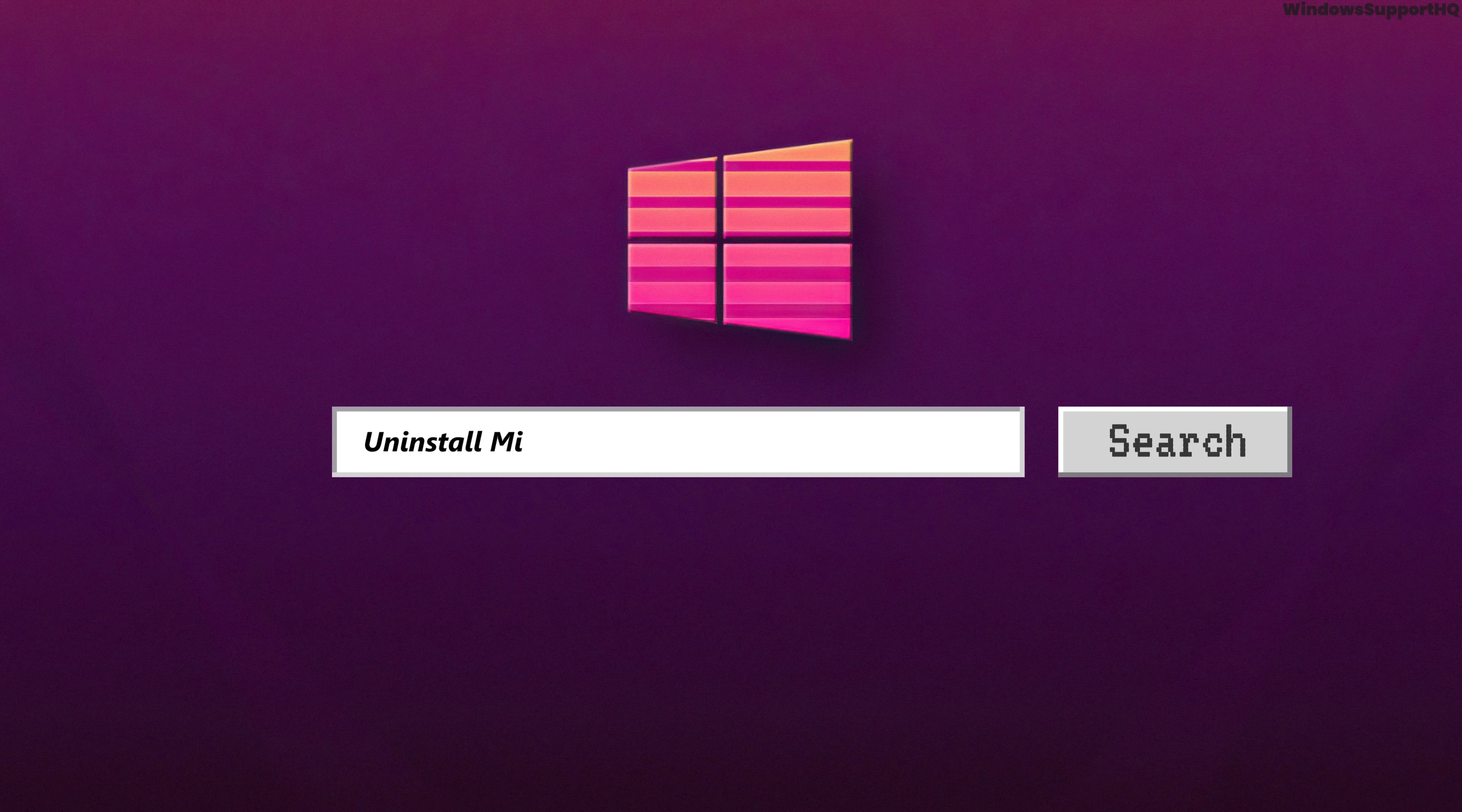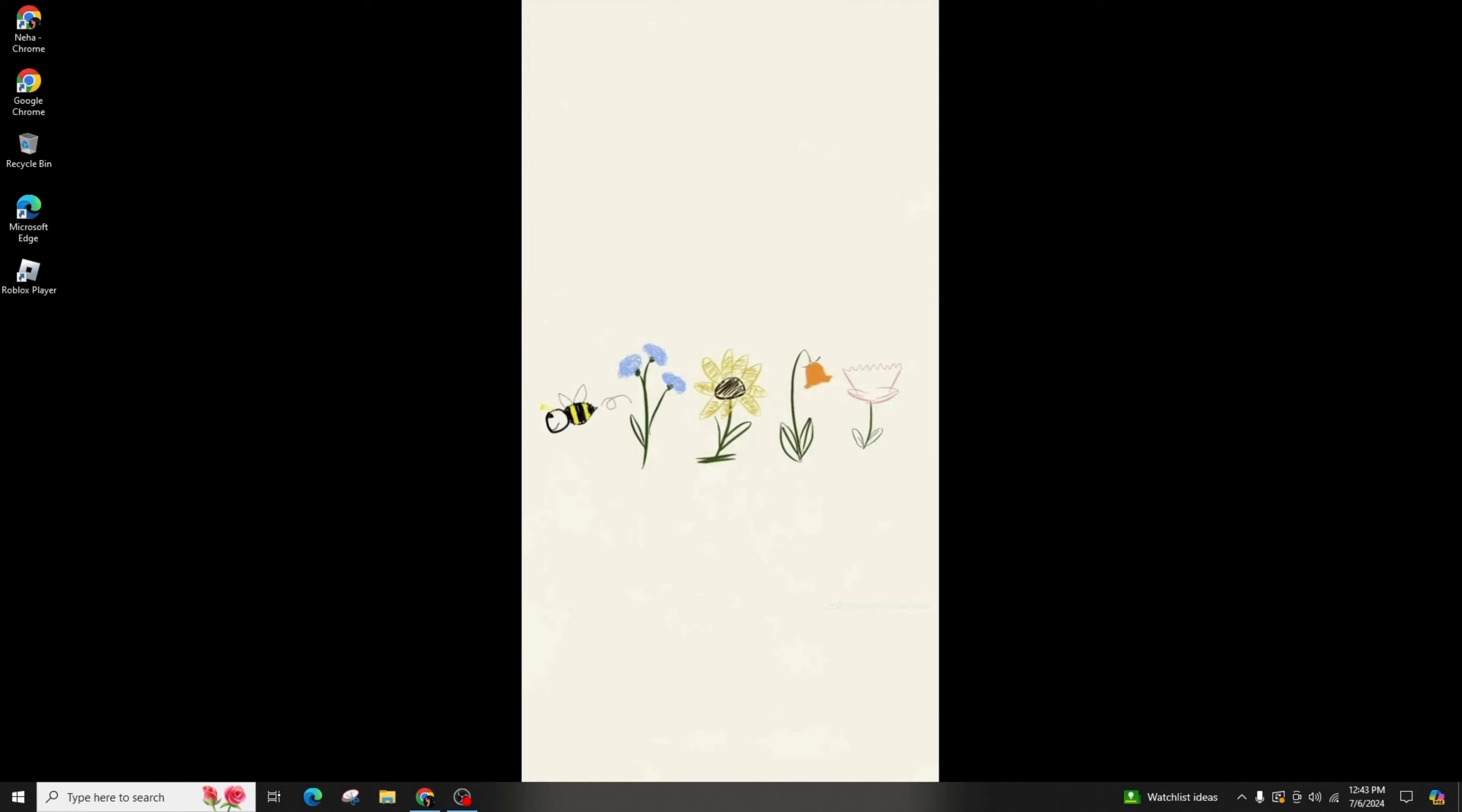How to uninstall Microsoft Office 365 from Windows 10 or 11. Hi everyone, if you're looking to remove Microsoft Office 365, either for reinstallation or due to storage concerns, refer to this instructional video for a quick and effortless guide on uninstalling Office 365.